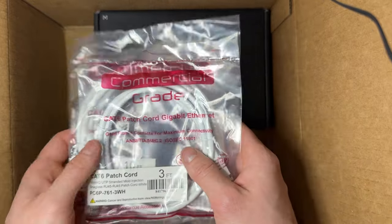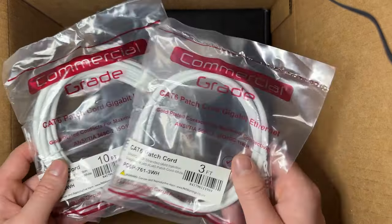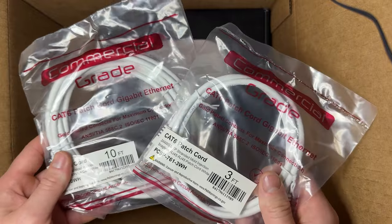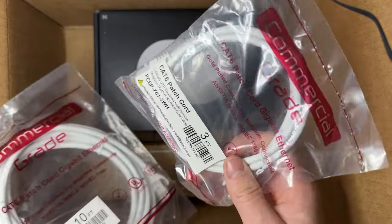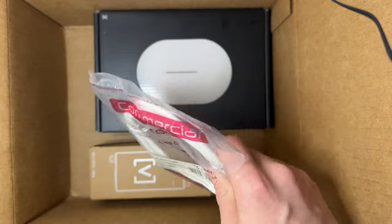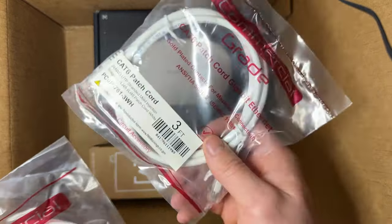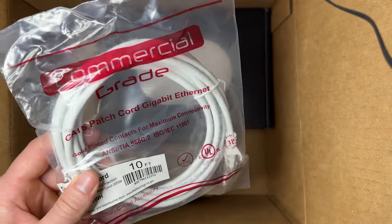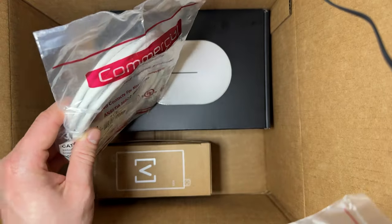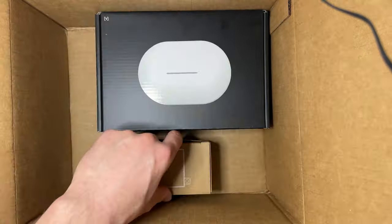We've got two different cables here: one patch cord that's three foot and one that's ten foot. This one obviously is going to be connecting right to your POE injector to your router, and this one would be connecting from your POE injector to the device wherever you may put it.